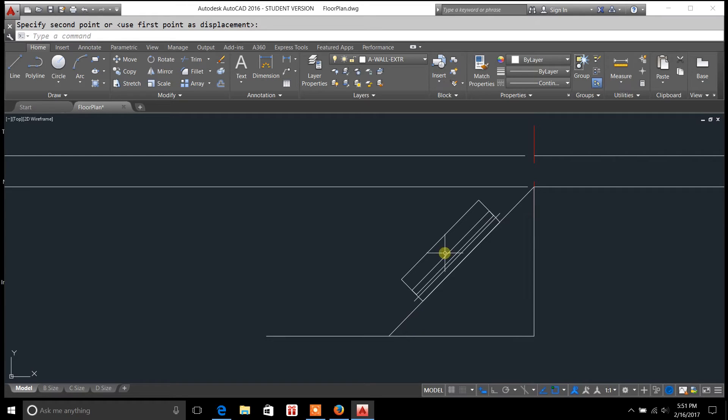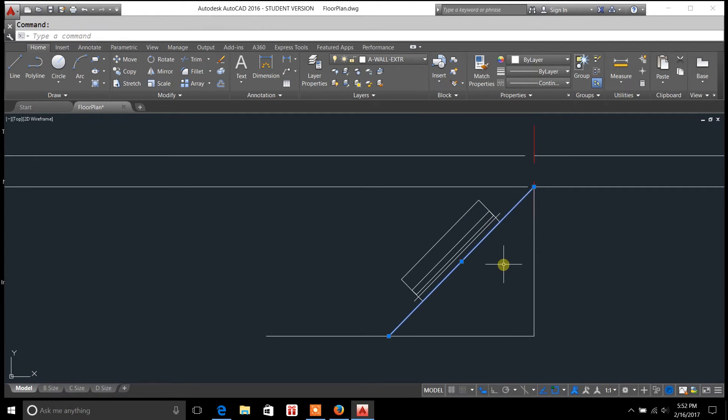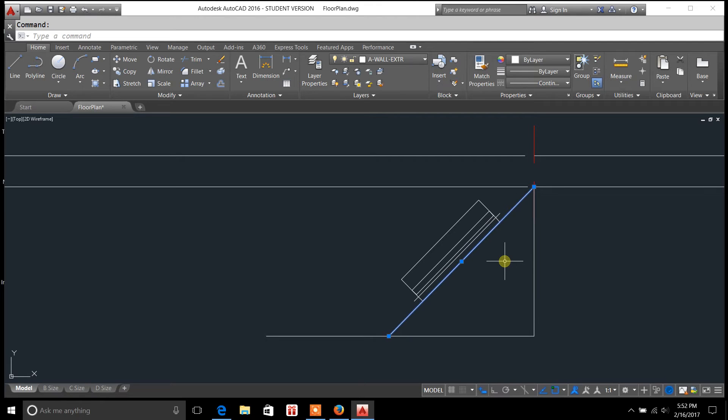And it has moved my window and centered it for me along this line without ever having to measure any distance or do any math on it. That is the mid two point command, or M2P.